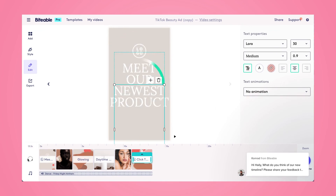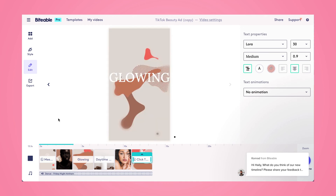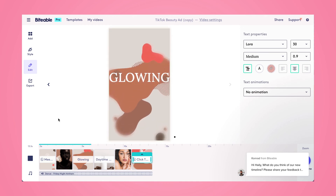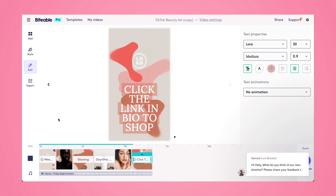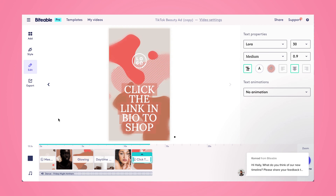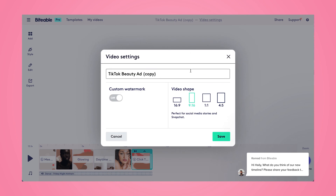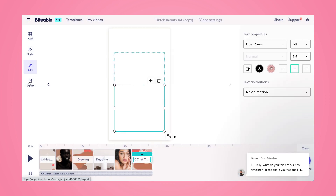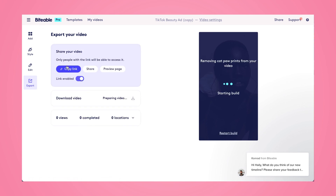Now we're ready to watch our video. This video is perfect for Instagram Reels. If I wanted to use it on IGTV or a feed post, I could head on up to the video settings and choose a different video shape, then I'll get multiple uses out of this one video. If I'm ready to export, head on over and click build video. Once your video has been built, you'll be able to download it directly to your device and upload to Instagram.